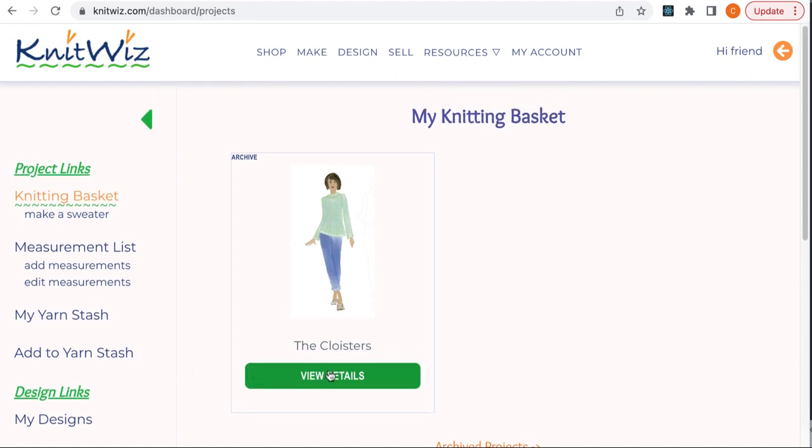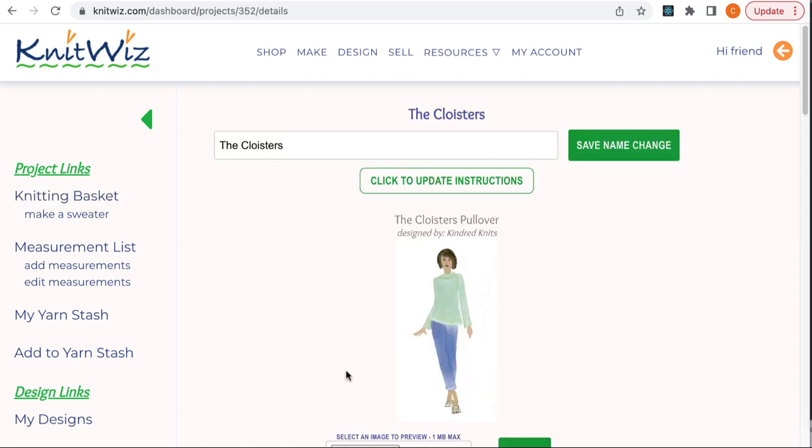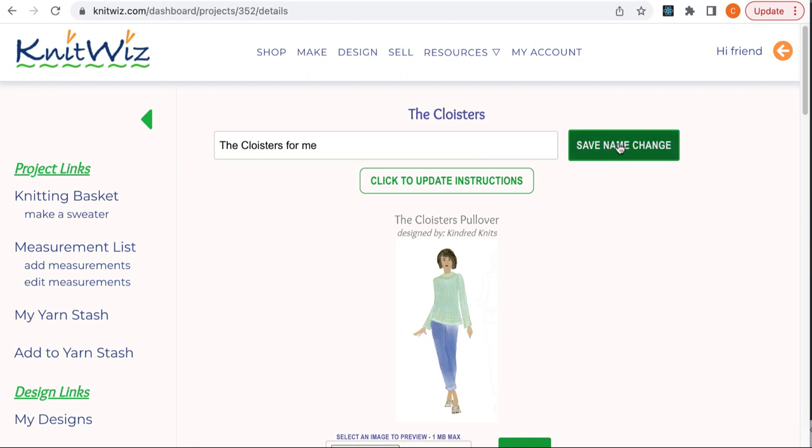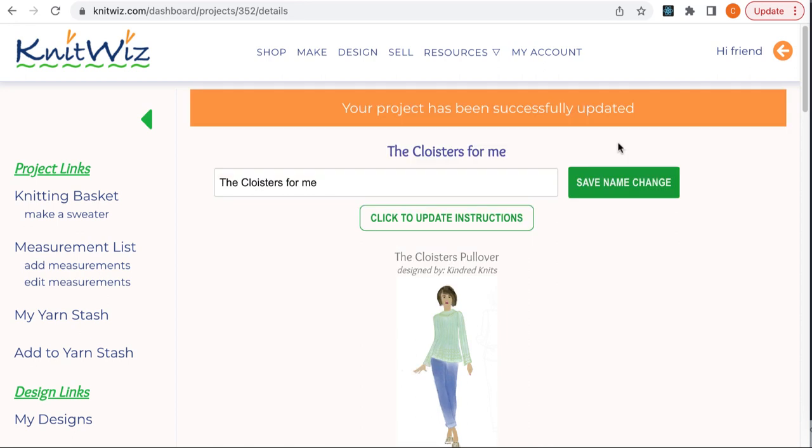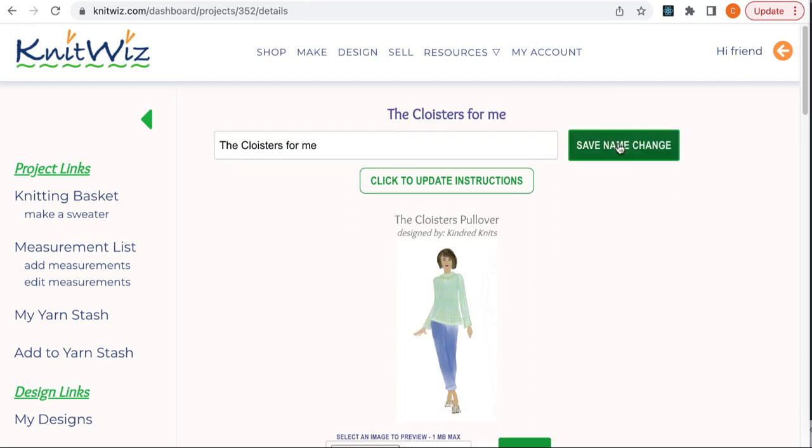I'm signed in as a new user, so there's just one project in my knitting basket. The first thing you notice is a field for changing the name of your project. I might want to make more than one project with this design, so I'll add in the person I'm making it for, myself in this case.